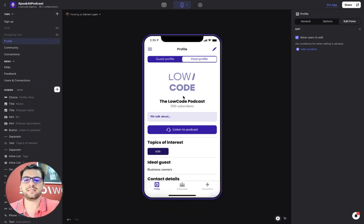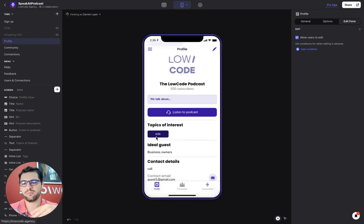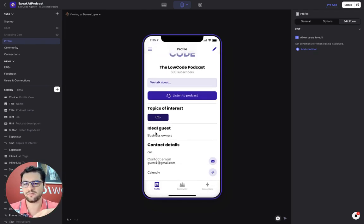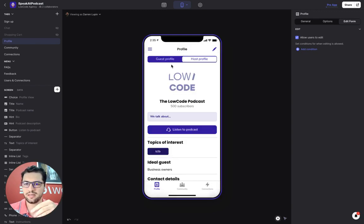So as a host, I see my details about my podcast, how many subscribers I have. I have a link to my podcast, my topics of interest, my ideal guest, and my contact details.